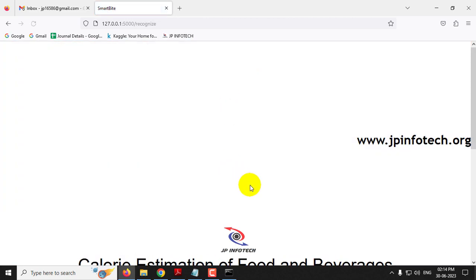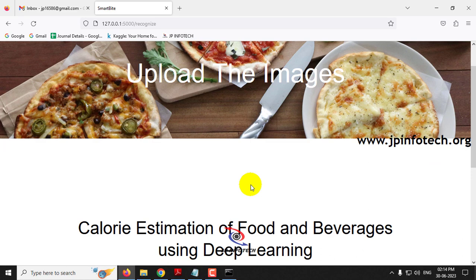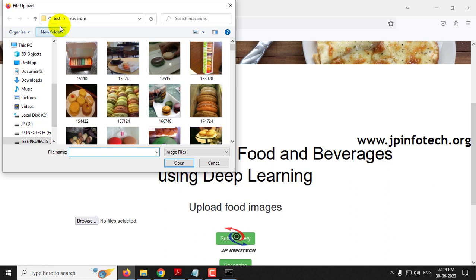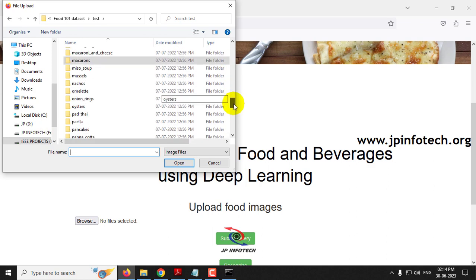People often ask what happens if you give an image outside the trained dataset — for example, a human image or an animal image. It will show a random result only, because we cannot train all sorts of images into the model. You need to give input only from the dataset we have trained with. If you want to use a different dataset, you need to retrain the model in the backend, after which the model will predict results accurately for what it was trained on.